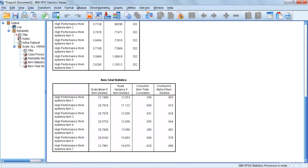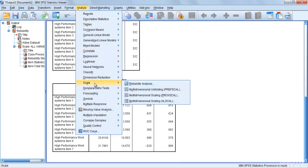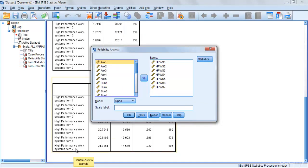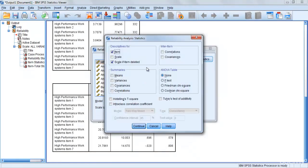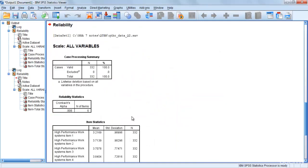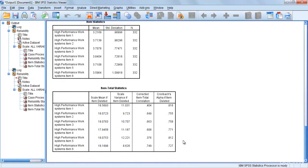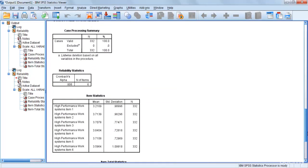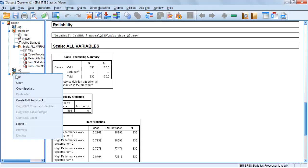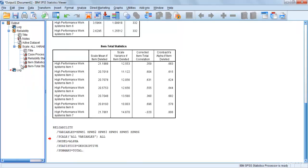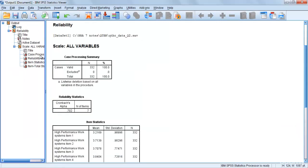To improve reliability, go to Analyze, Scale, Reliability Analysis, remove item 7, keep the same settings — click Statistics, same options, Continue, then OK. Now your reliability is 0.806. So whenever your overall reliability is below 0.6, check which item has the highest Scale if Item Deleted value, and delete that item to achieve your desired reliability.